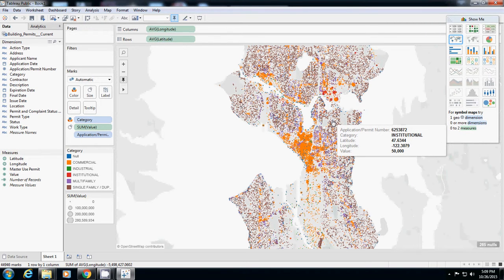Where did you get this data? Every government opened their building permit. Every state, every county I think has their own data. Okay.